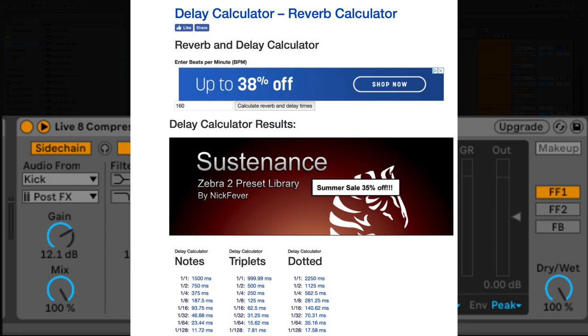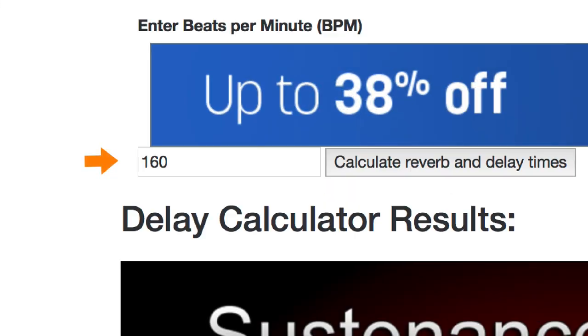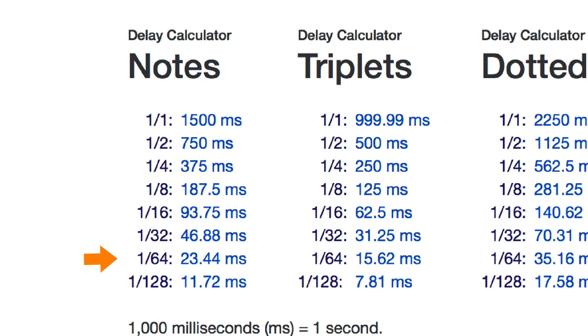I use the Nick Fever Delay Calculator. And based on the BPM, I got 23 milliseconds for a 64th note. If you guys have seen other videos of mine, you know I use the Nick Fever Delay Calculator to set really anything in milliseconds.